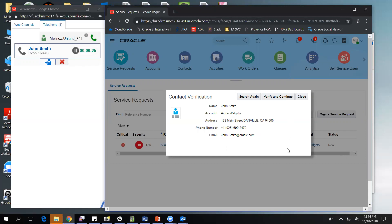The contact verification screen allows an agent to make sure that they're talking to the right person before they get into any personal or sensitive information. This page is fully configurable and extensible, so deploying companies can add whatever information is important to them. As an agent, I have the ability to verify that this is John Smith through his phone number or email address. However, if somebody else were calling in on John's phone number, I would have the ability to do another search, find the correct contact, and verify them. For today, we're going to say we've verified that John Smith is the correct person calling, so we're going to say verify and continue.